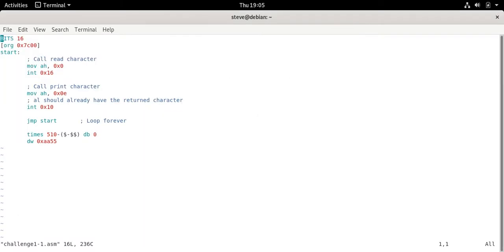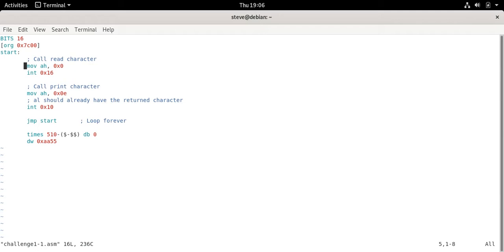So we start off our bootloader with the bits 16 org 7c00 same as always. All we do is call the read character function which is just AH equals 0, int 0x16, then we call print character 0x0e and the output of the read character function actually already is stored in AL. So really we don't have to do anything. We can just call int 0x10 and it will print the character that we just read. Then we jump to start no matter what and it's just going to loop forever. So that's pretty cool.